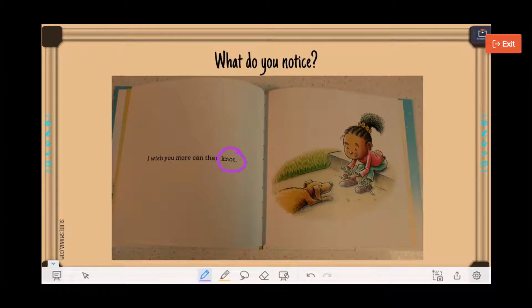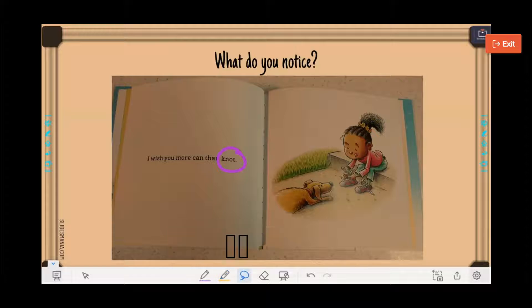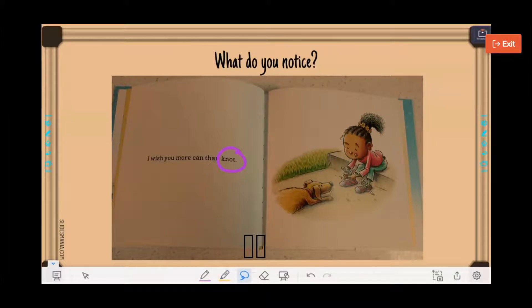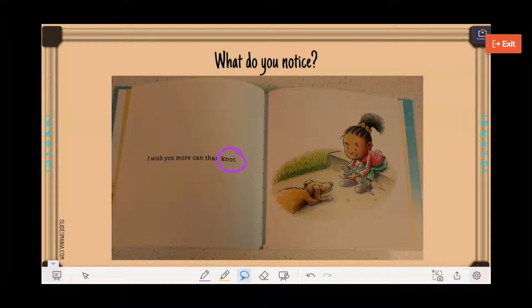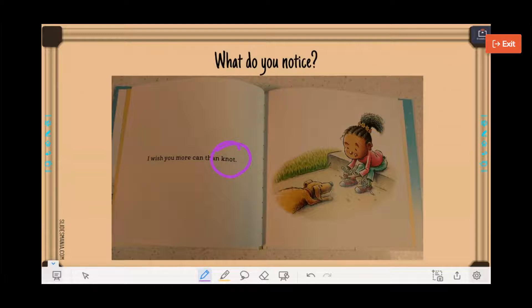We have the highlighter tool, the lasso or freeform tool, the eraser, so erase by stroke, and the clear annotation. So if you want to clear everything, you can do that as well.